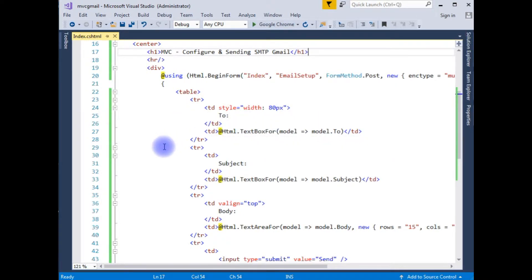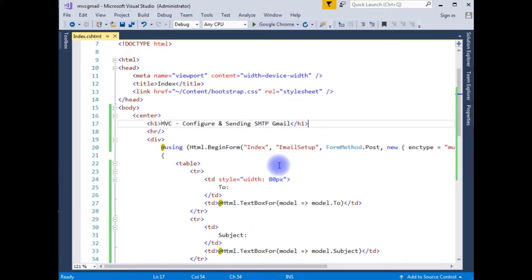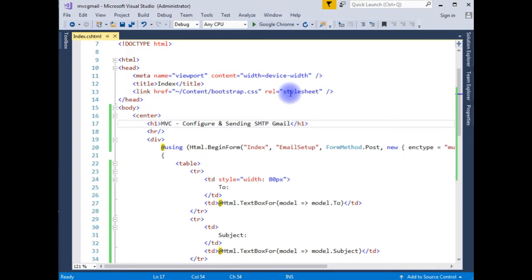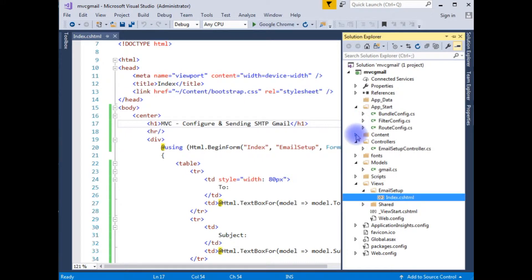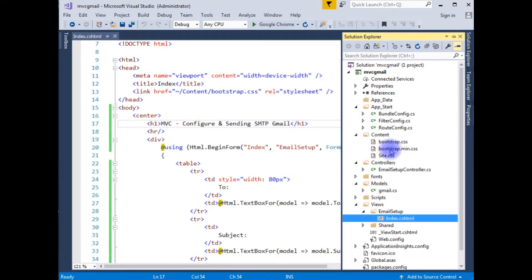The first thing is, in order to use Bootstrap in your application, you need the Bootstrap CSS file. When you create a project in Visual Studio MVC, the default Bootstrap CDN links will be added to your project. In Solution Explorer, expand the Content folder — you can see bootstrap.css and bootstrap.min.css. We have to add this bootstrap.css file in the header section so we can access the Bootstrap classes.